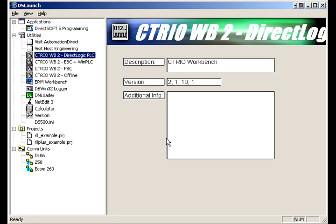CTRIO, that is a counter IO module. HostEngineering actually developed it, but it is a high-speed input-output module for counting, and you have to have the workbench to go in and set these up. They are intelligent modules.